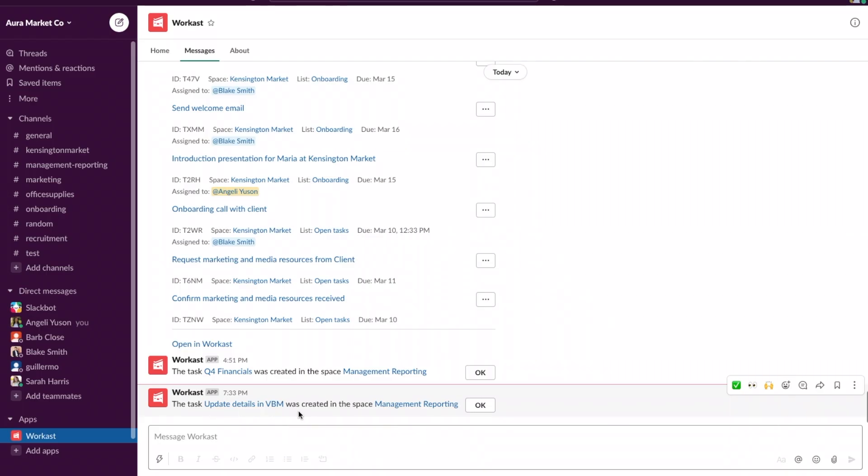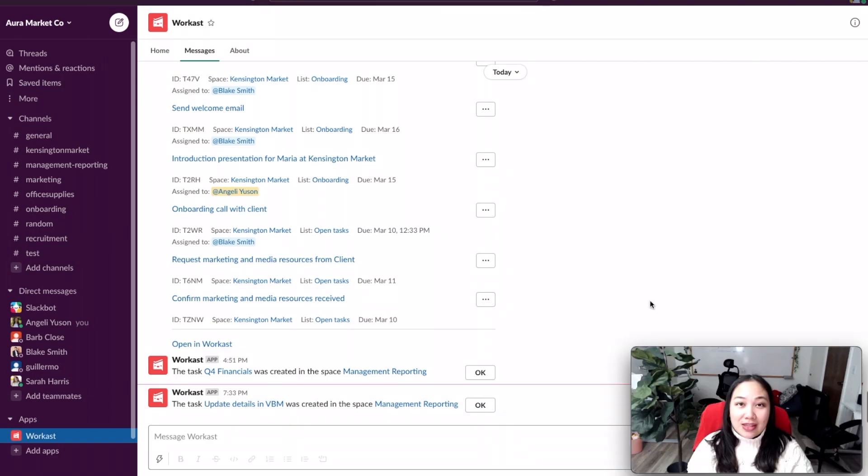Here you can see the confirmation of the task that we just created and Barb will receive a notification that she needs to complete this task.